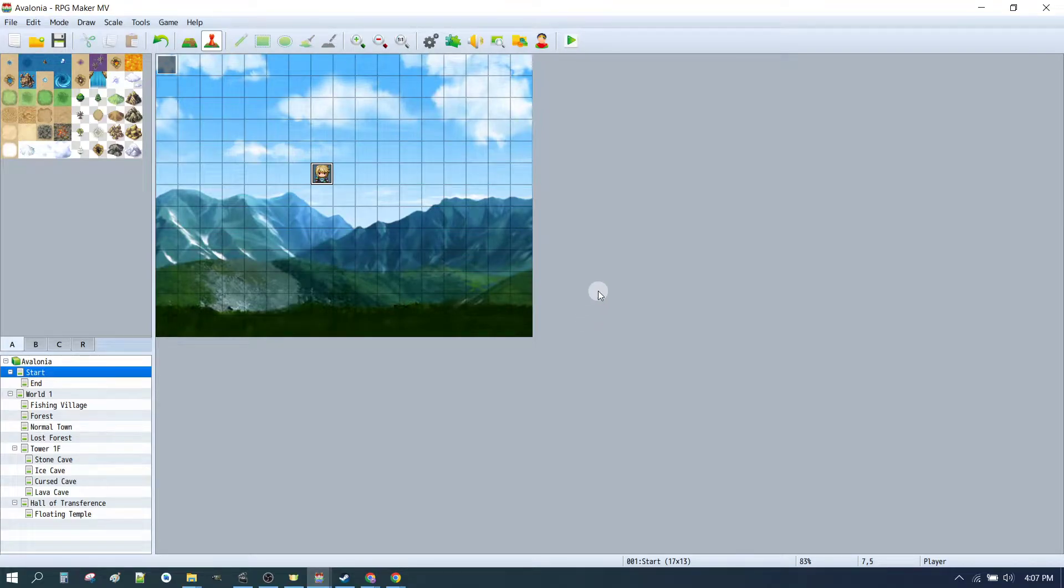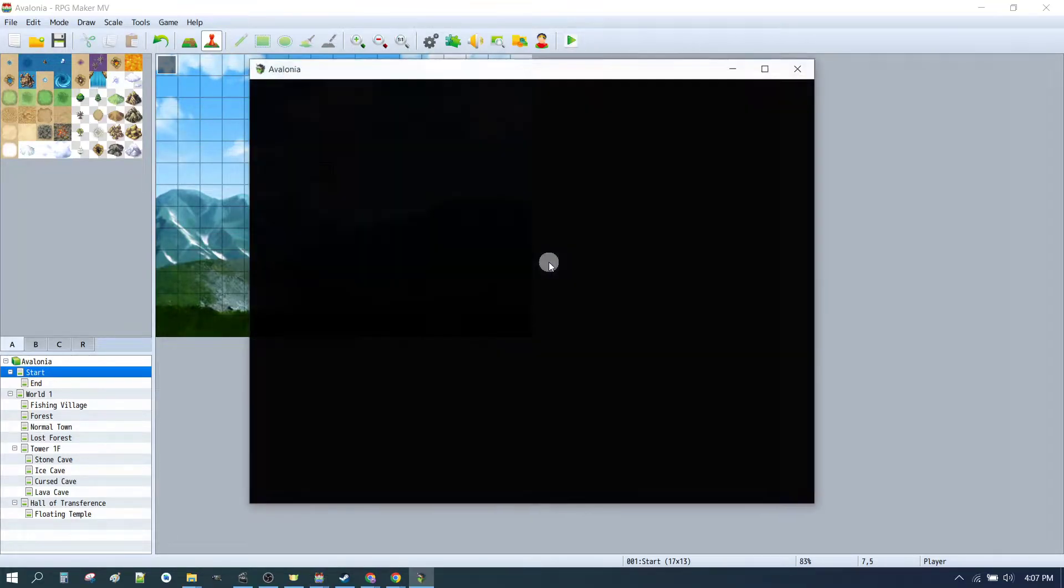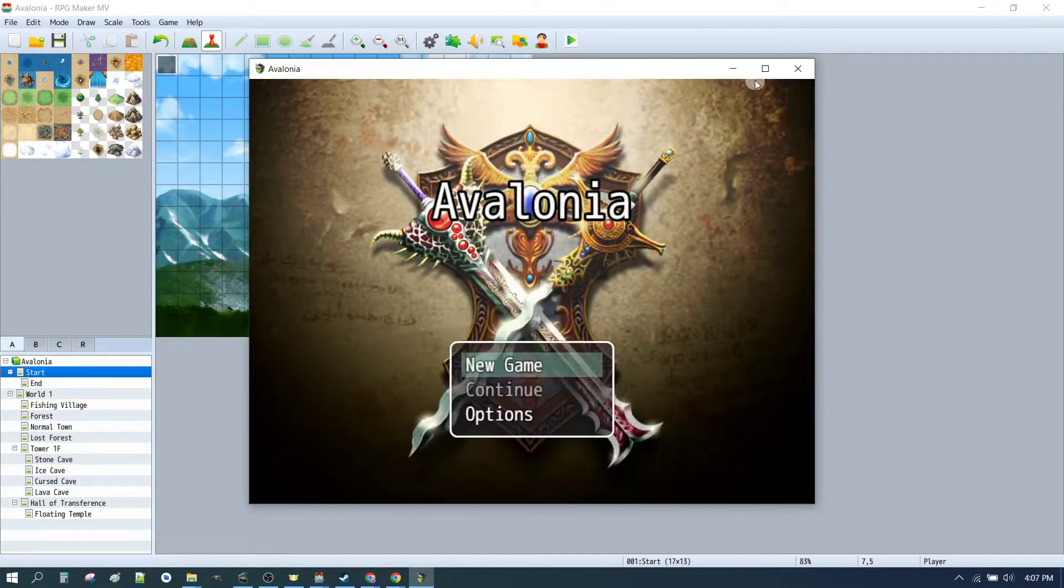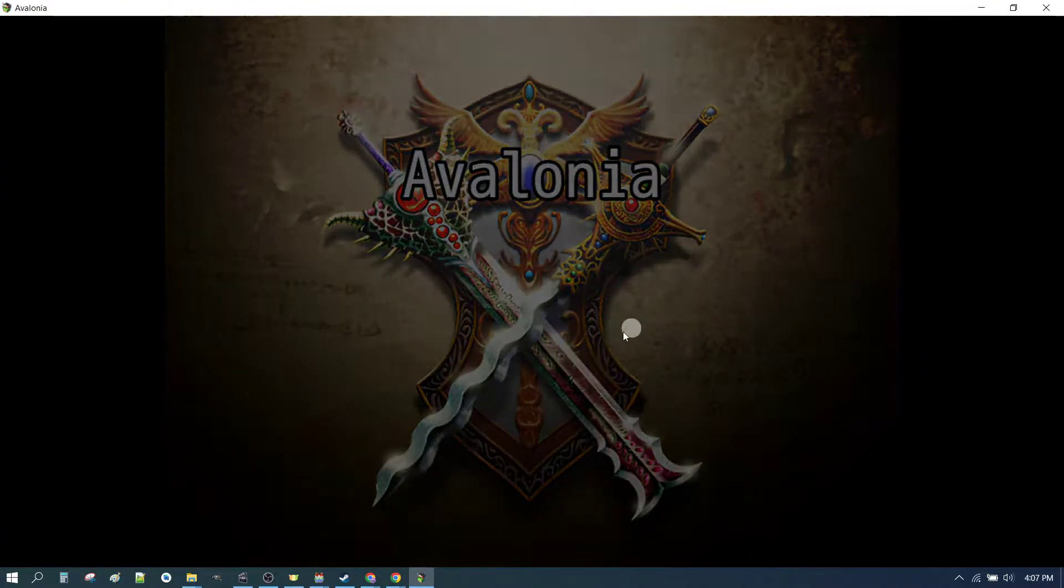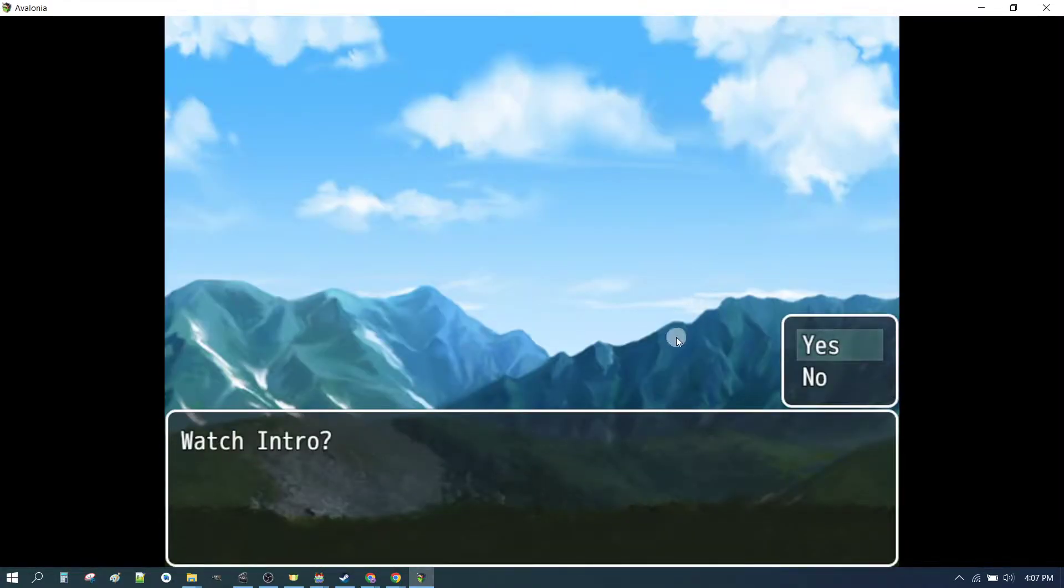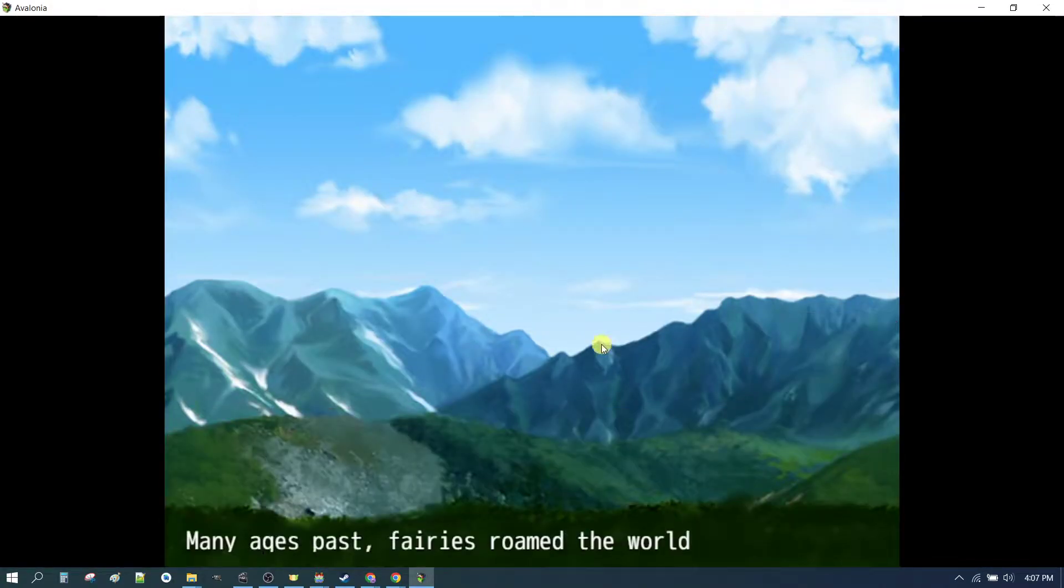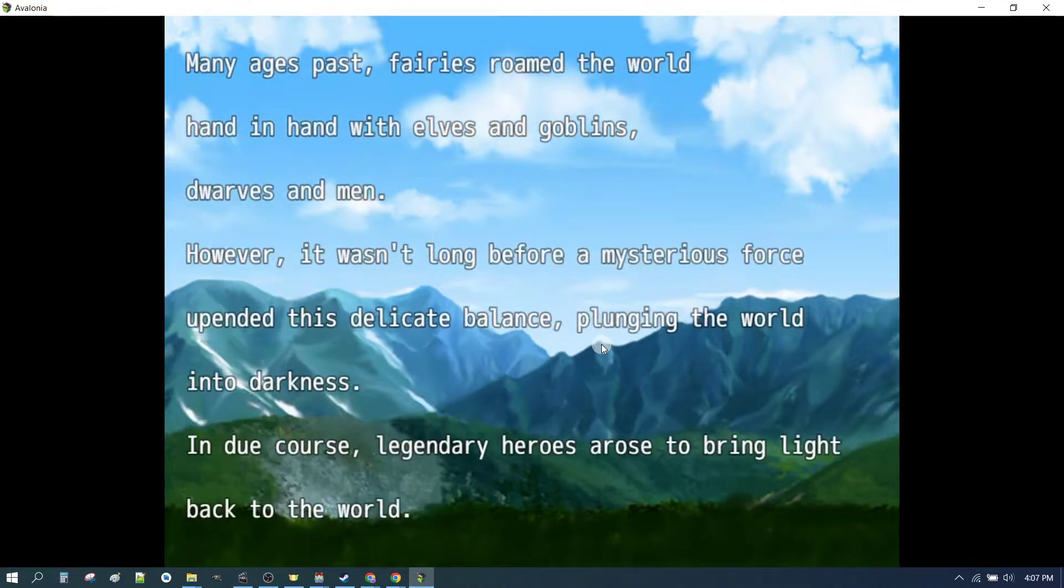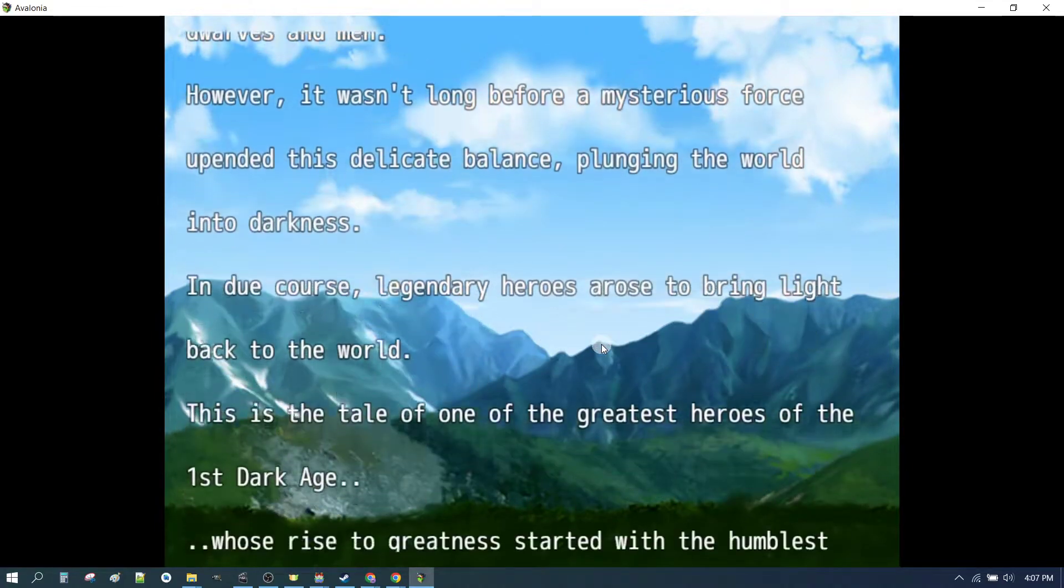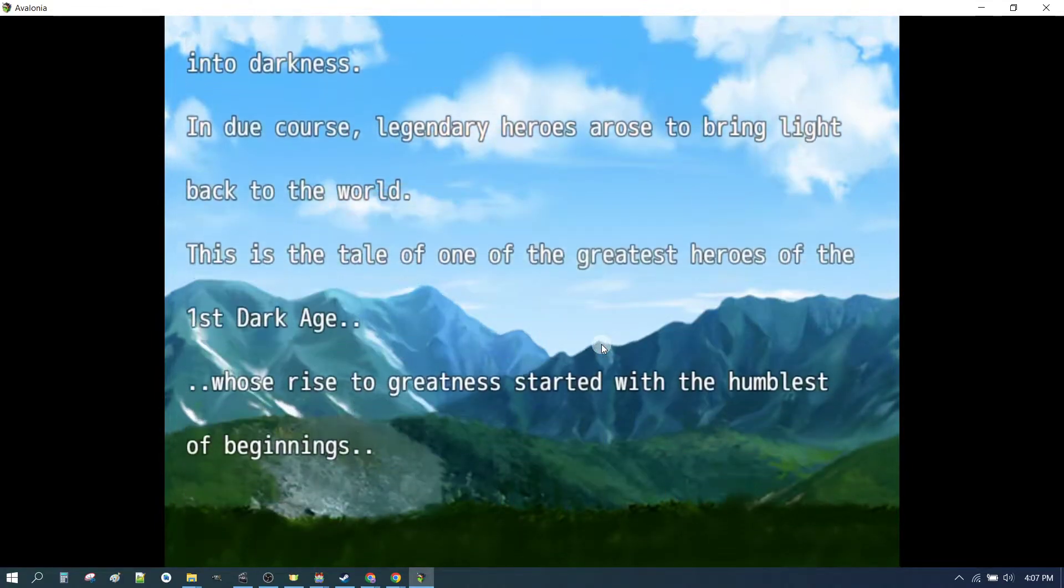Alright, here we are back in RPG Maker MV. Let's test to see where we are. We start our game, we've got our lovely music. Why not? Let's watch the intro.